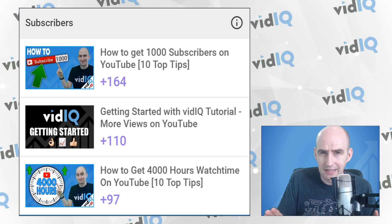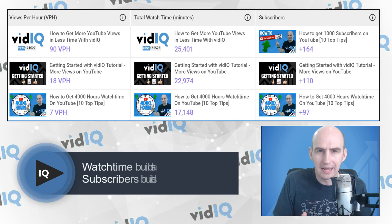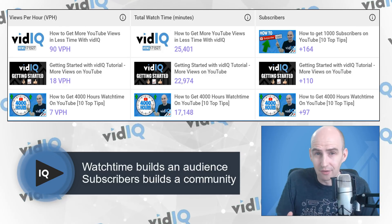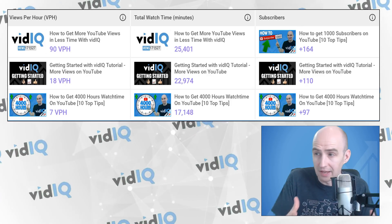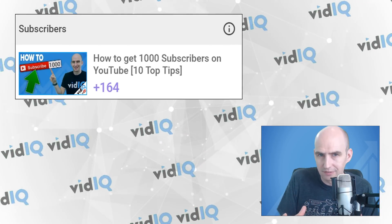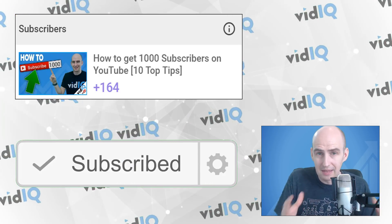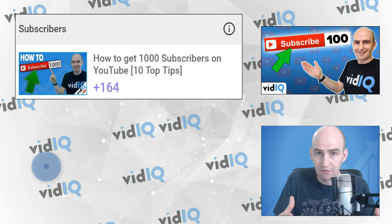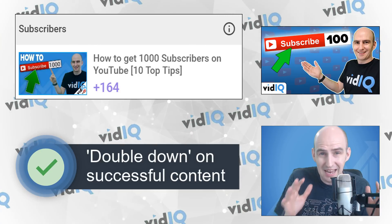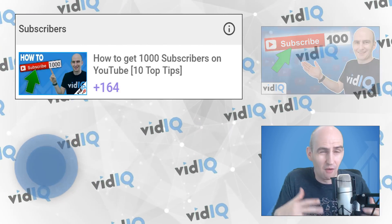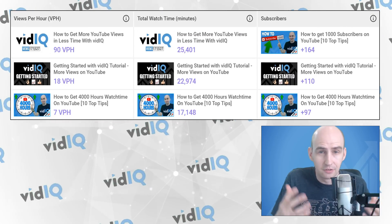What these metrics are telling us from the channel audit is that we have certain videos that perform well in terms of minutes watched, but we have other videos that perform well in building an audience over a longer period of time. For example, on subscribers, we've gained 164 subscribers from 'how to get 1,000 subscribers on YouTube.' That influenced me directly to produce a new video, which is 'how to get 100 subscribers on YouTube.' So this is a really interesting tool to find out maybe other videos you produced a long time ago and have kind of forgotten about, and just how valuable they are to your community.